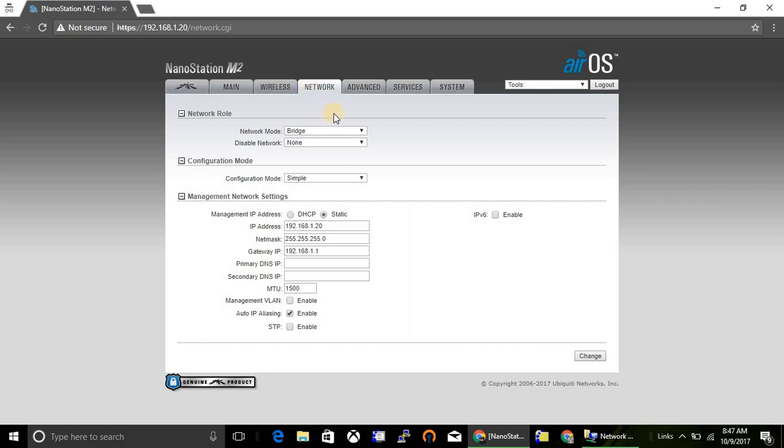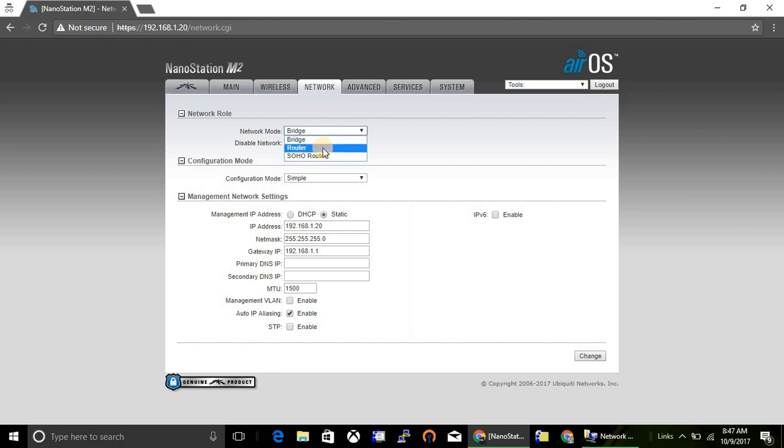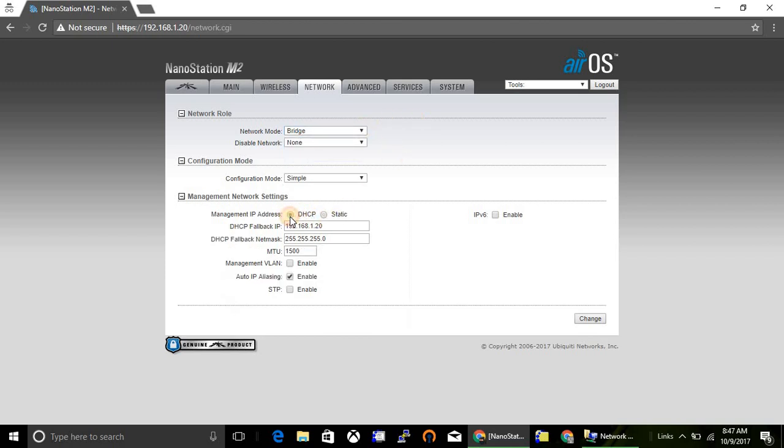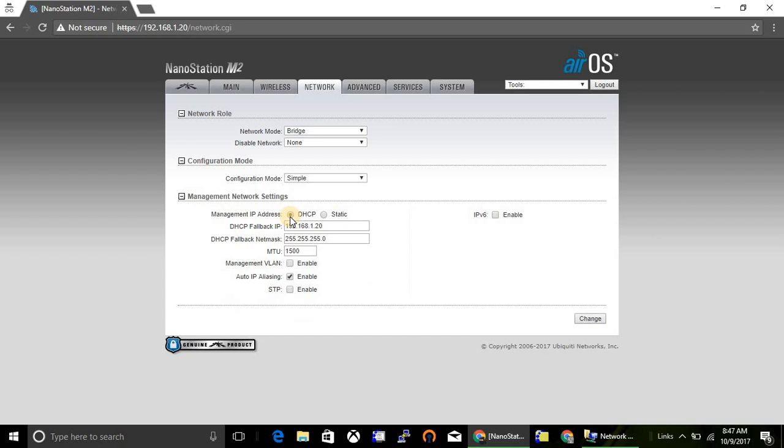Click on network tab. From here you can change your network role. Now it is configured as a bridge, but if you want to make it as a router, then just click on router. And you can configure the management network settings. You can give your client as DHCP or static.